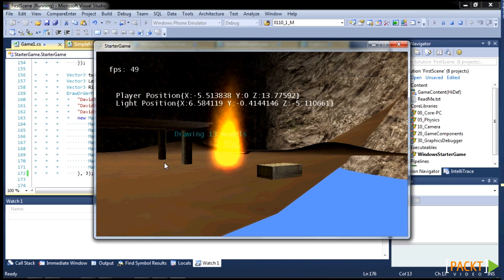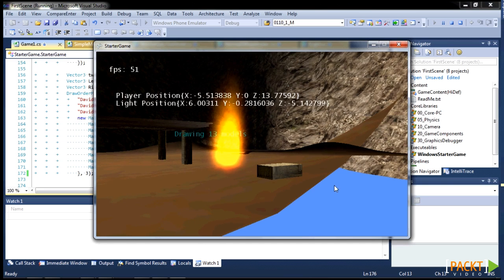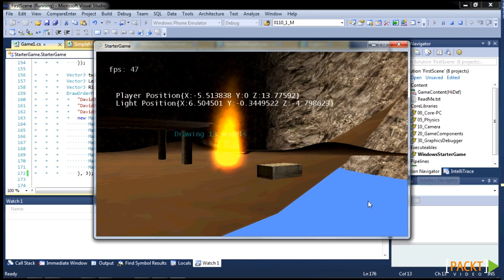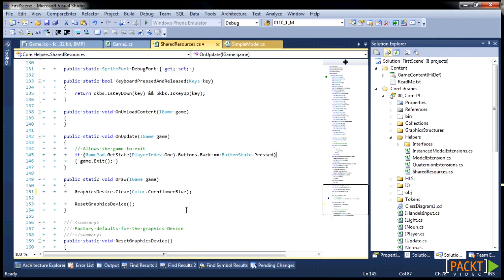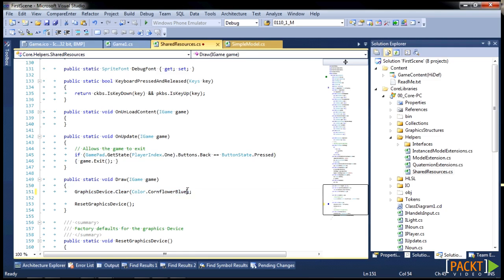We do have an issue here where the background color is not being sucked up as content to fix the background problem. We were wiring up the background color. We missed to wire it into the graphicsdevice.clear.